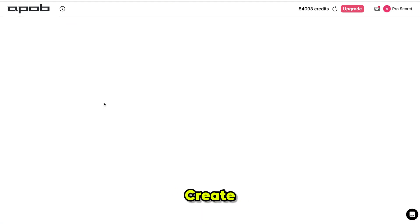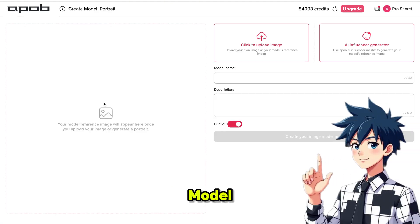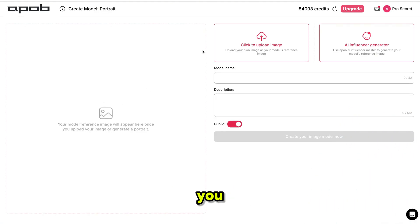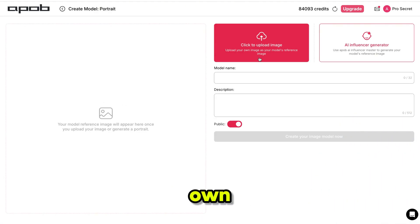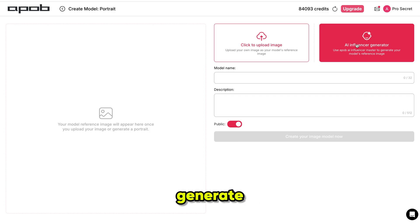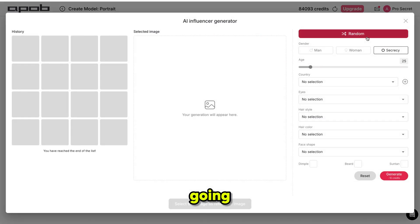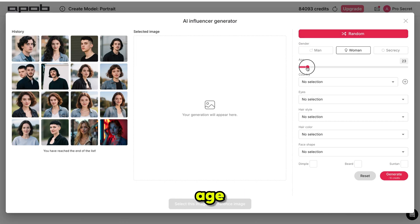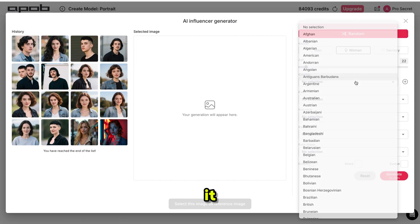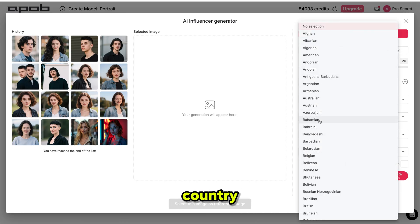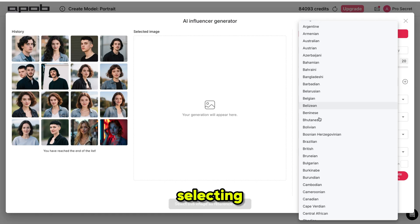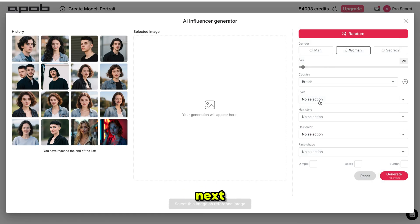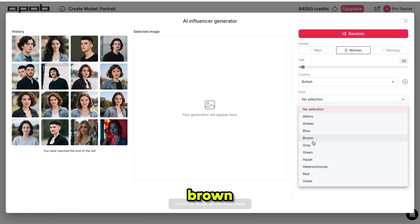Simply click on create portrait model and it will bring you to this page. You can either upload your own image or generate a model from scratch. For this tutorial, I'm going to generate my own model. You can customize things like gender. For age, I'm setting it to 20. Then for country, I'm selecting British. Next, I choose eye color — brown.